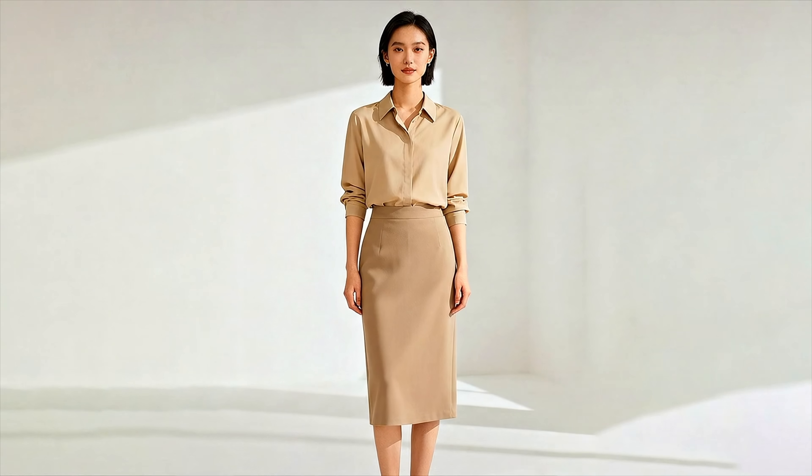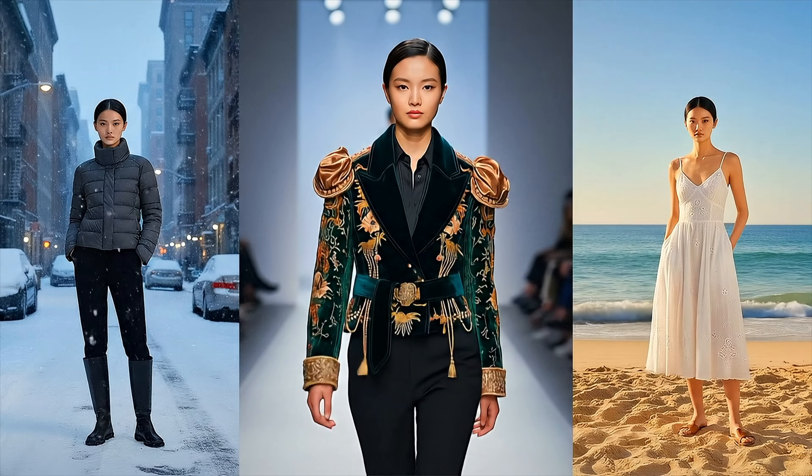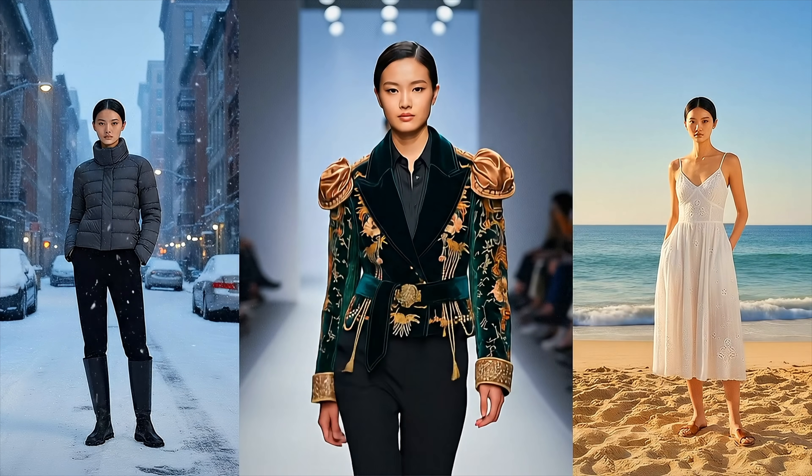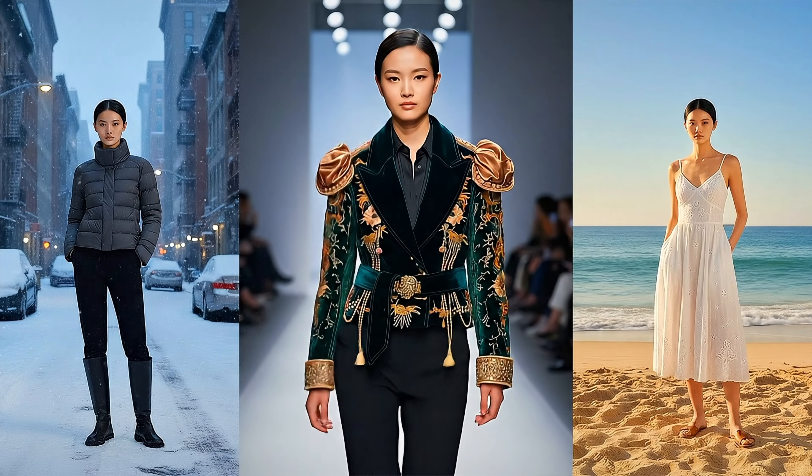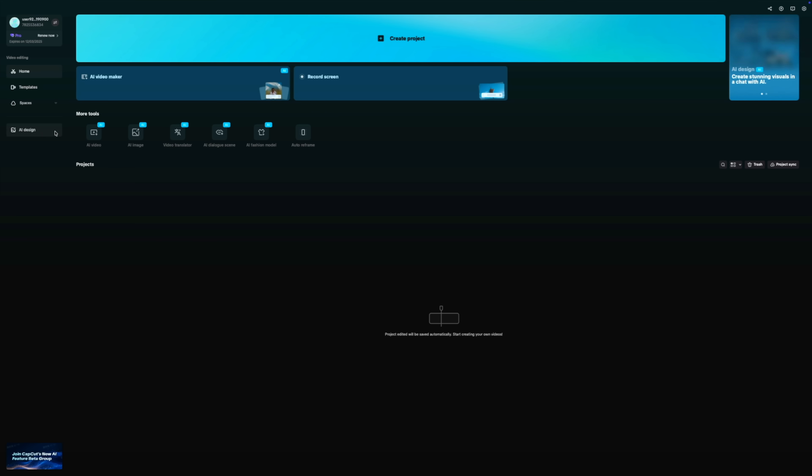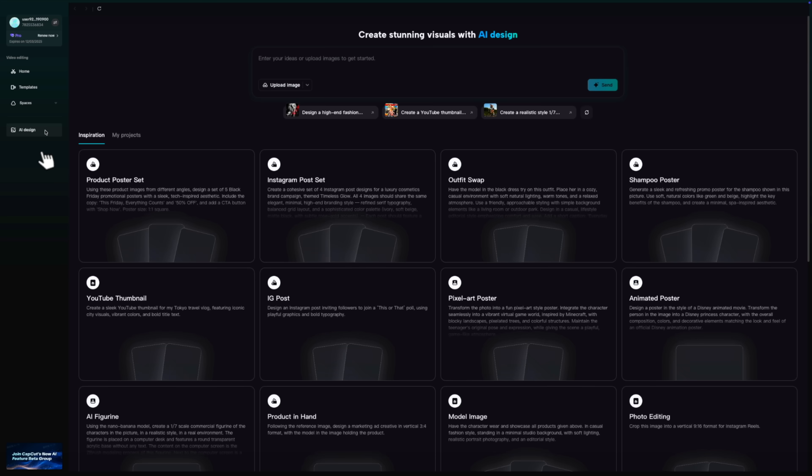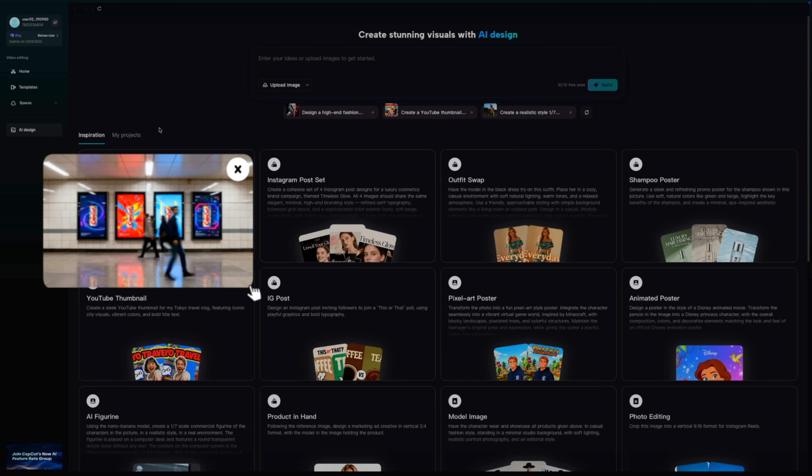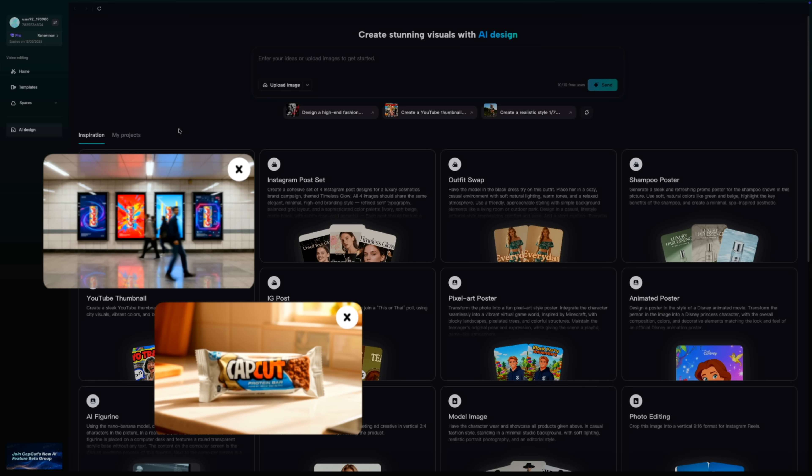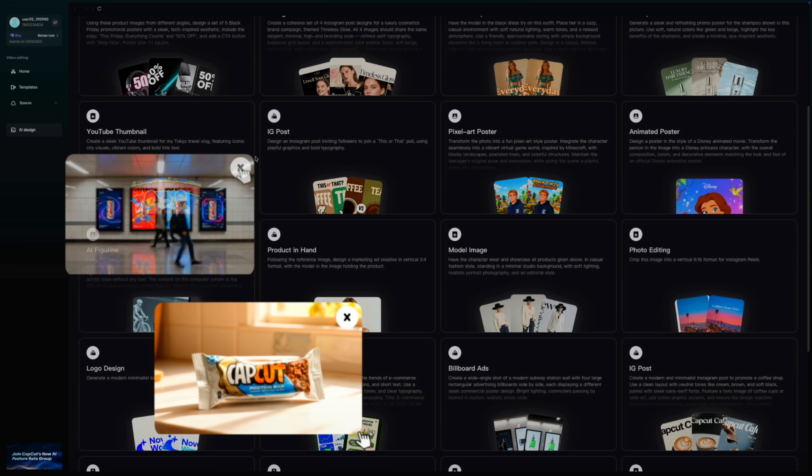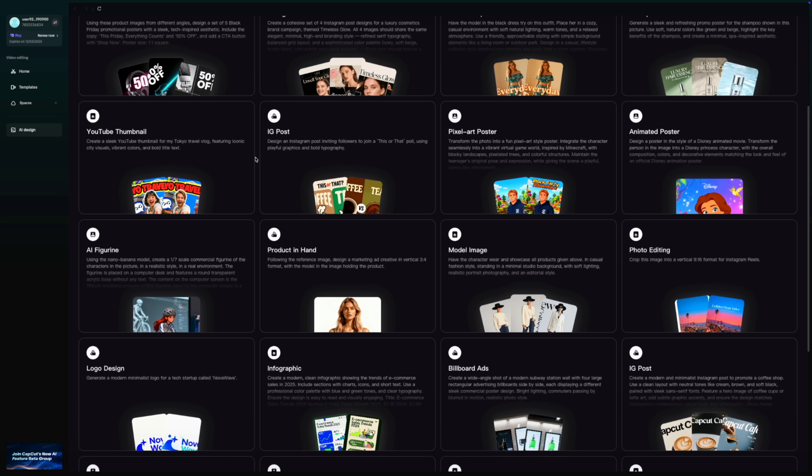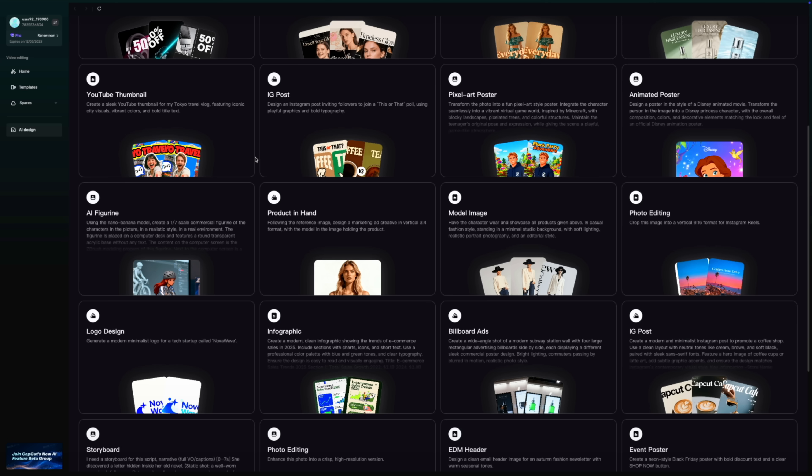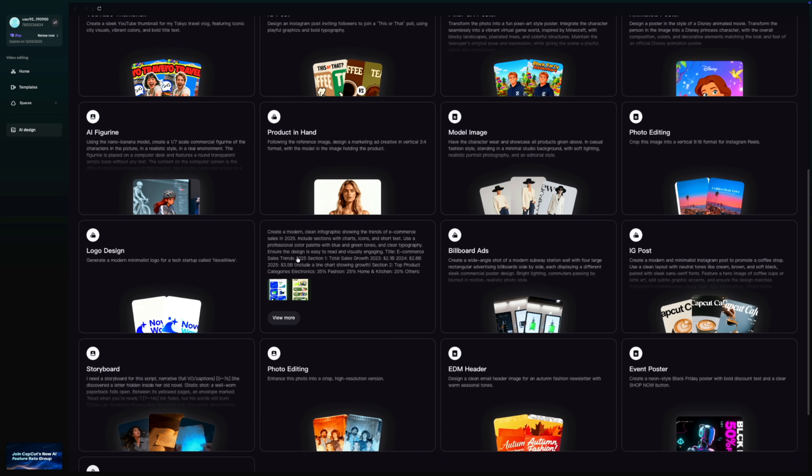We've covered a lot of ground, but ultimately this workflow gives you two distinct paths depending on your deadline. Path one is the AI design agent. This is your speed tool. We used this to generate those commercial posters and the merchandise assets. You select a preset, drop in your logo, and the system handles the layout logic for you. It's about getting volume and consistency instantly.